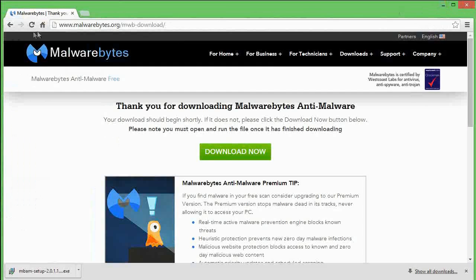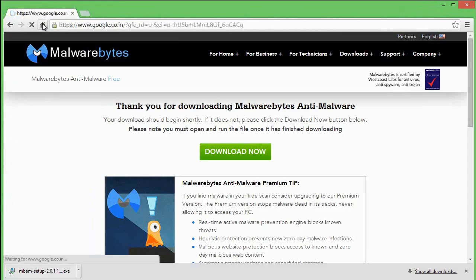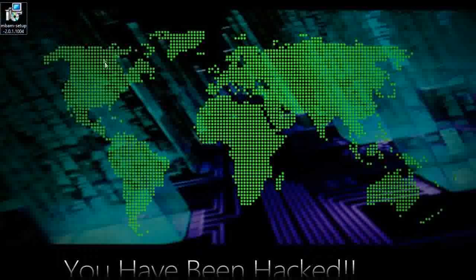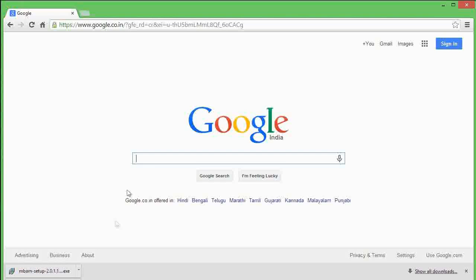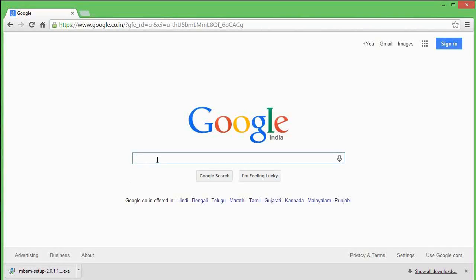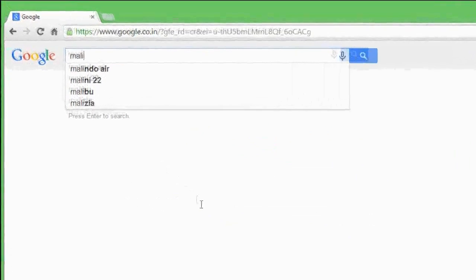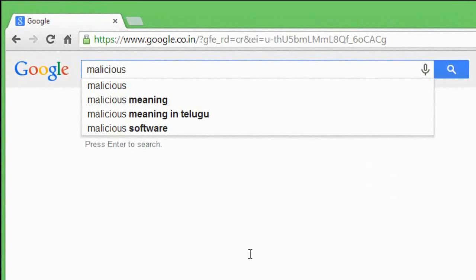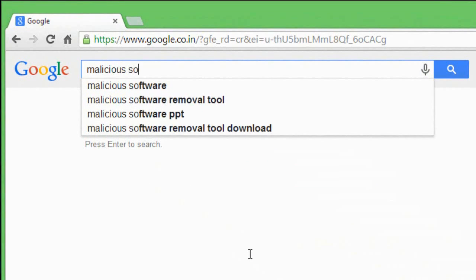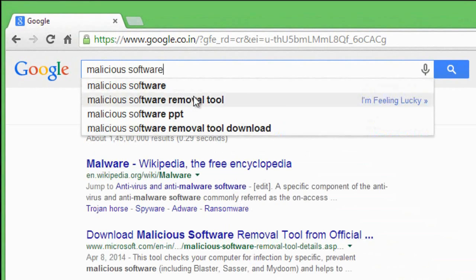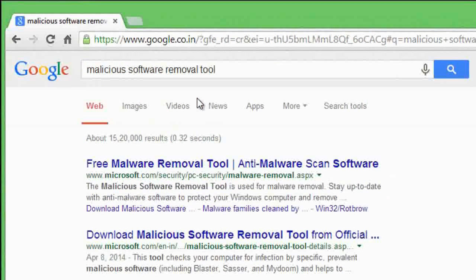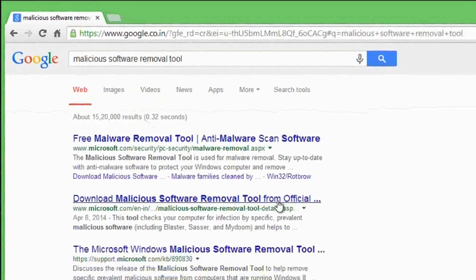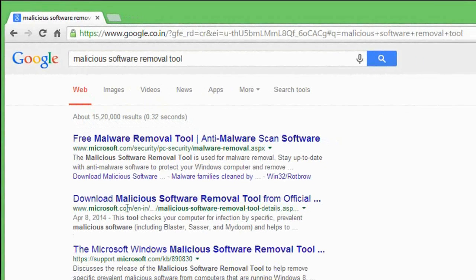Next tool which we require is Malicious Removal Tool from Microsoft. Again open Google and type 'malicious software removal tool.' Click on the second link here.